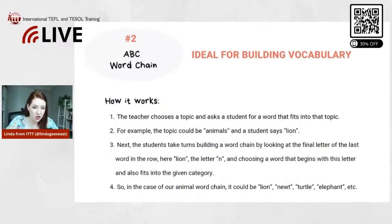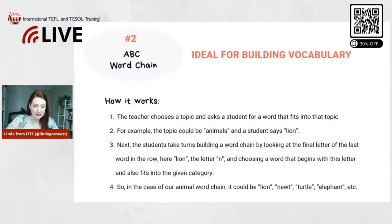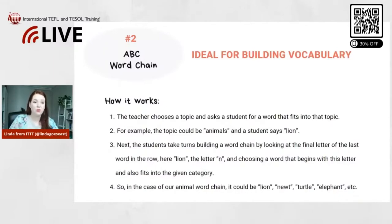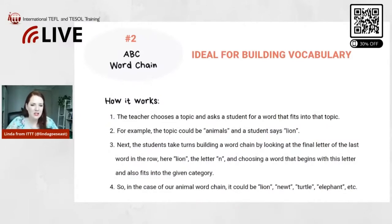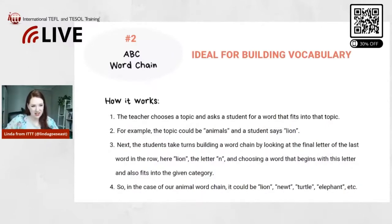The students take turns building a word chain by looking at the final letter of the last word in the row. For example, if you start with lion, the last letter is N, then the next student needs to find an animal that begins with N and also fits into that category. So in the case of our animal word chain, it could be lion, newt, turtle, elephant, and so on.